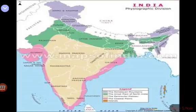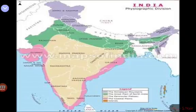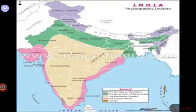South of the Bhabar is the Terai region. The Terai is a wet and marshy region where the underground streams re-emerge. The Terai is built up and lies to the south of the Bhabar belt.